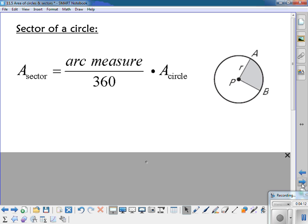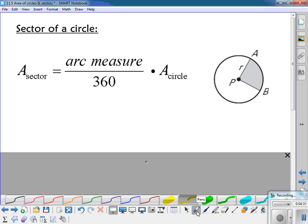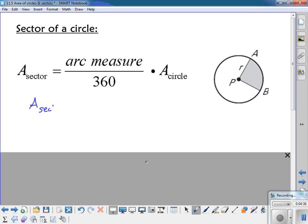A sector of a circle is just part of the circle — a piece of it, like a piece of pie. To find the area of a sector, it's very similar to arc length: you figure out what fraction of the circle you have and multiply it times the area of the circle. You can also set it up as a ratio: the area of a sector over the area of a circle equals the arc degrees over 360. Either way works.